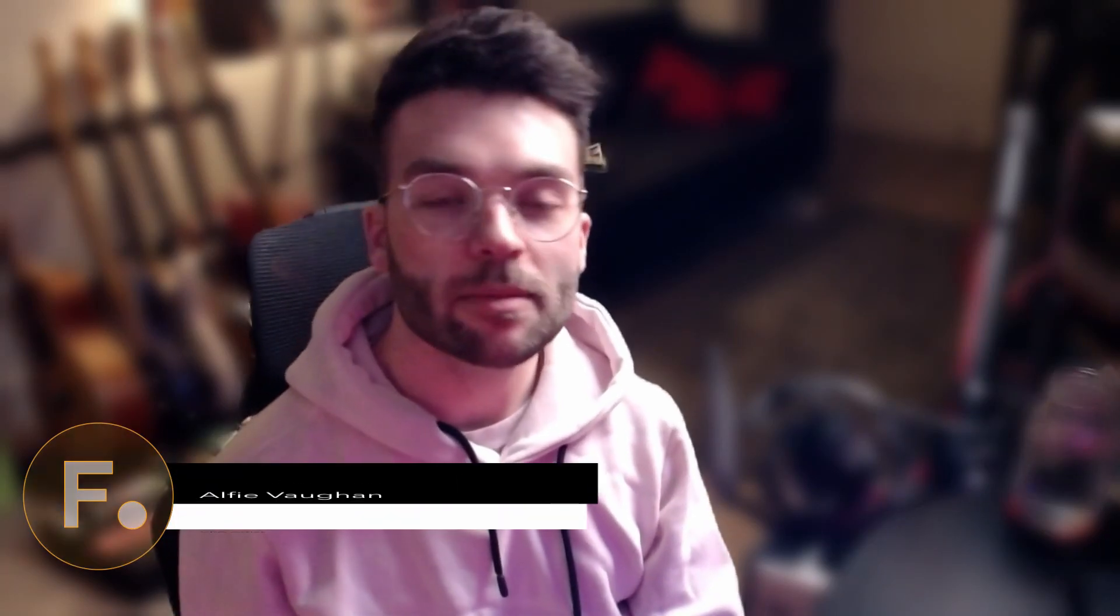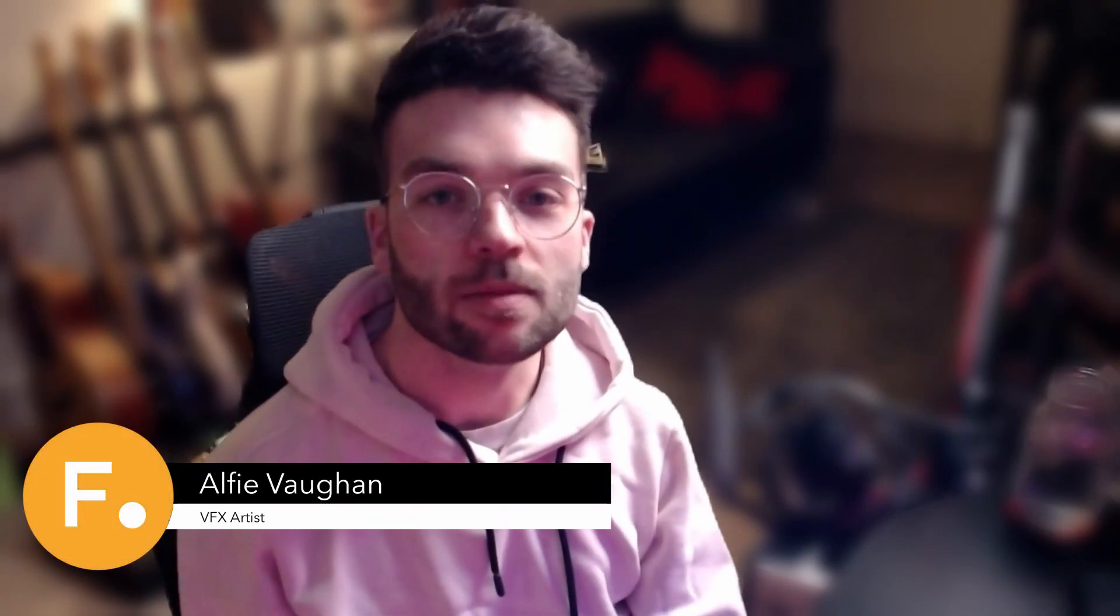Hi, my name is Alfie Vaughan and I'm a Nuke artist at The Mill. In this quick video I'm going to be showing how I utilize Nuke's new Copycat tool to do a load of roto on a project I worked on at the end of last year.